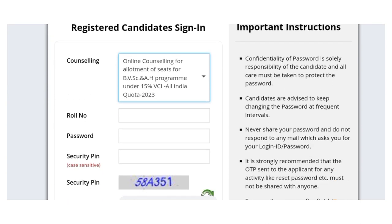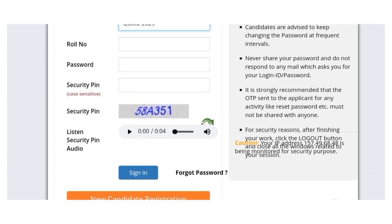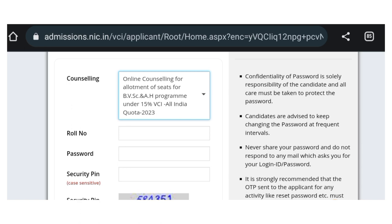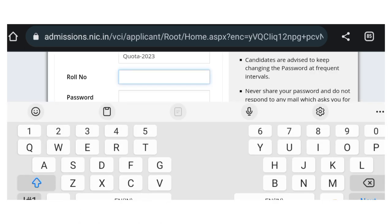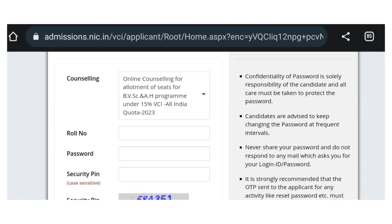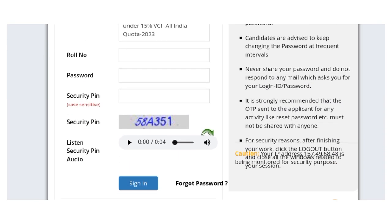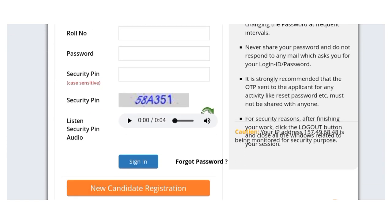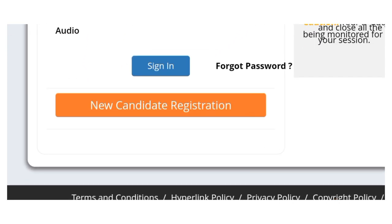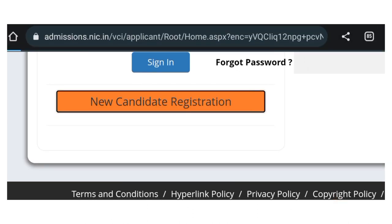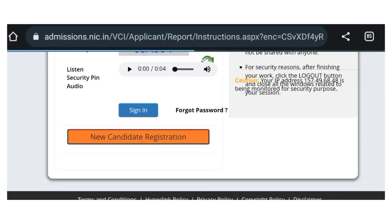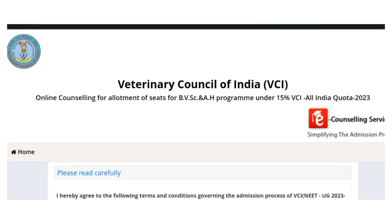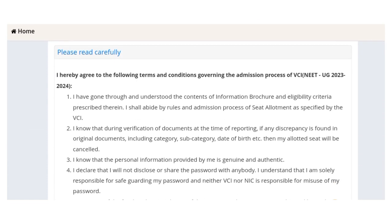Students who have already registered can sign in by entering their roll number, password, and other details as shown on the screen. For those who have not yet registered, you have to click on 'New Candidate Registration.' After clicking on that, another window will open.